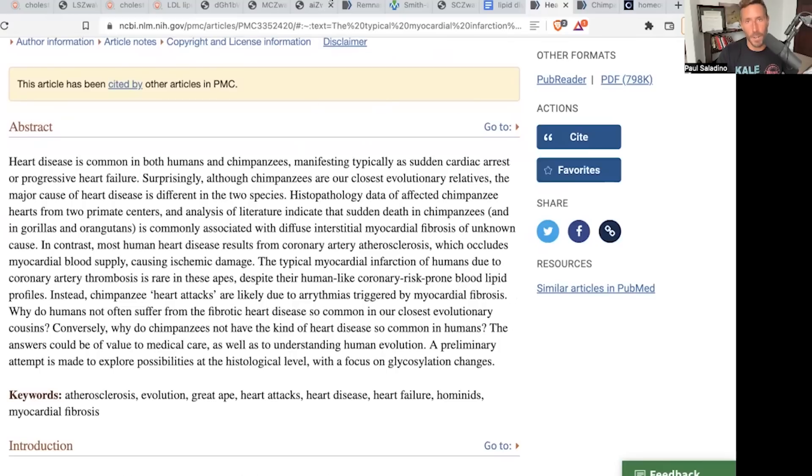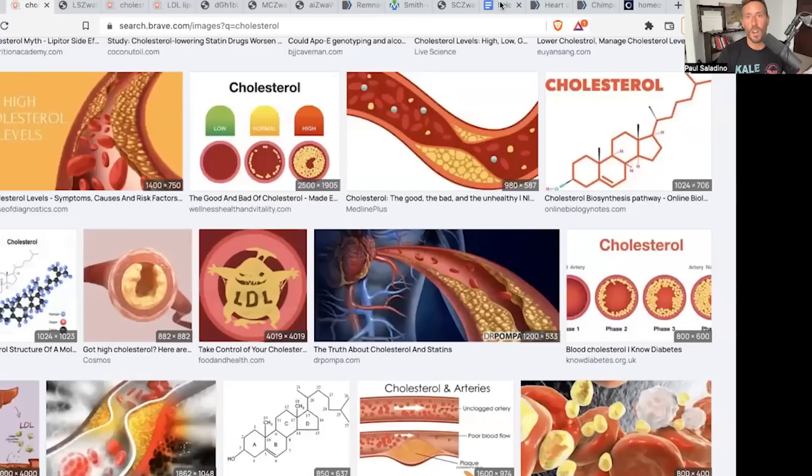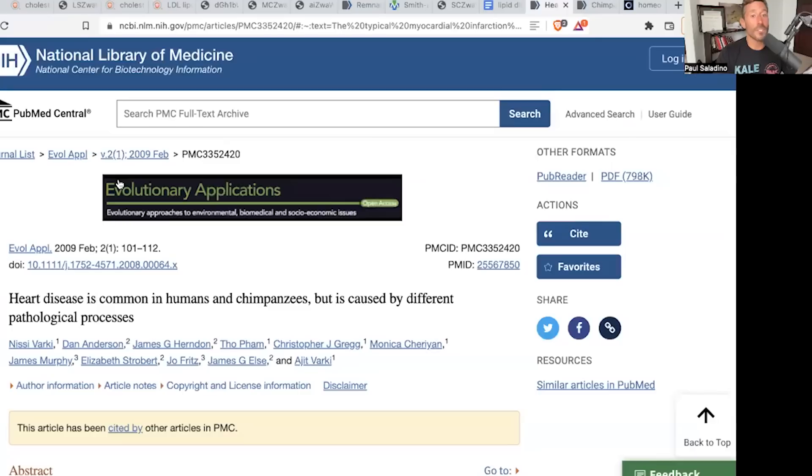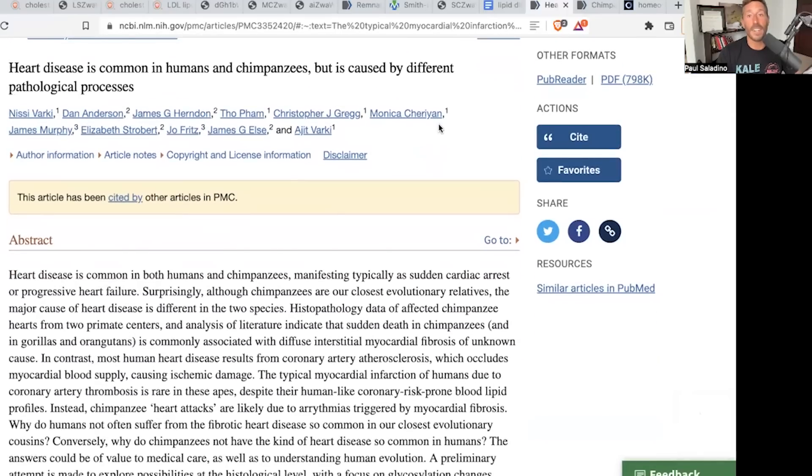Chimpanzees do not develop atheromas — they don't develop the thing that humans get from elevated cholesterol. So if LDL, which is essentially the same molecule in humans as it is in chimpanzees, is directly injuring the endothelium, why isn't it injuring the endothelium of chimpanzees? They don't get heart disease in the same way that humans do, and they have even more LDL than us.